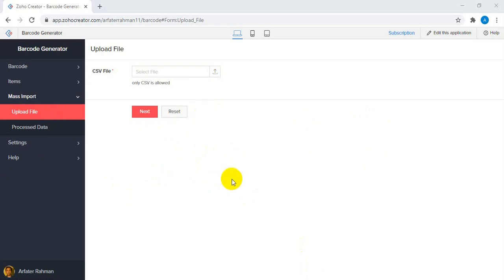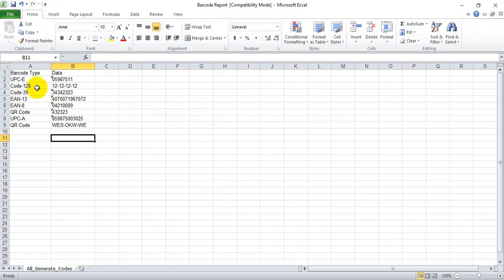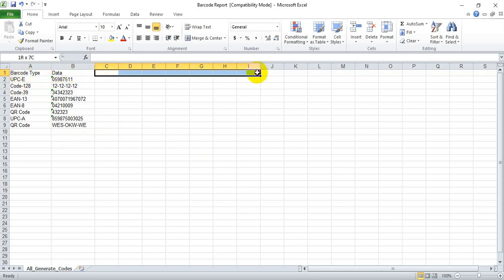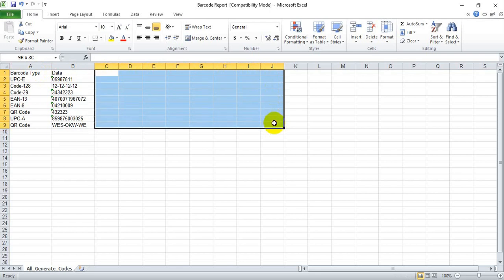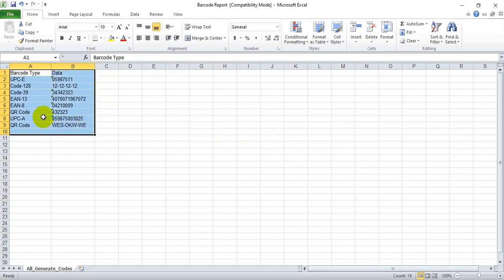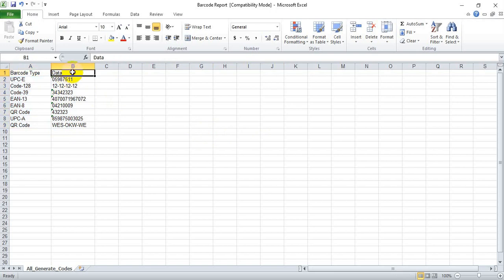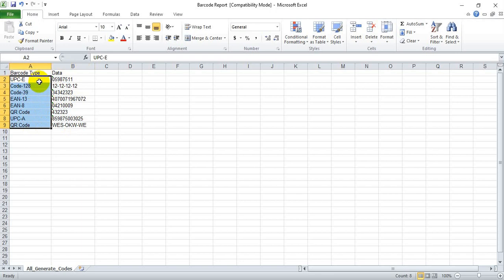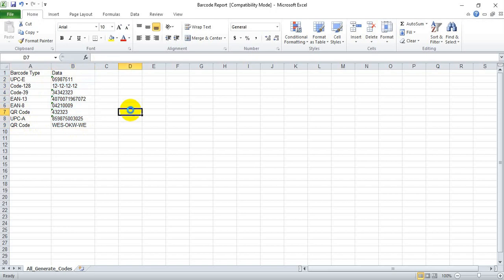First, you have to upload a CSV file. You need to construct this CSV file based on your requirements and the data you want to populate into your main database. Here I've added a very simple format — the barcode type and the data. You can add additional columns as needed, but these two are the mandatory fields: what type of barcode you want to generate and the data you want to encode. I have around nine or ten rows of data with different types.